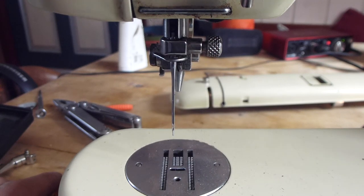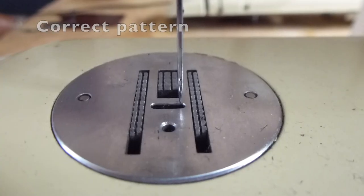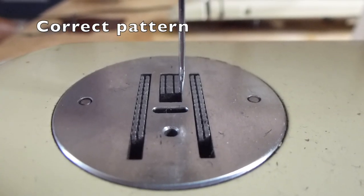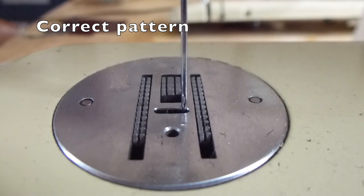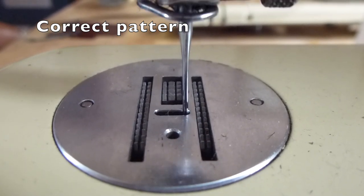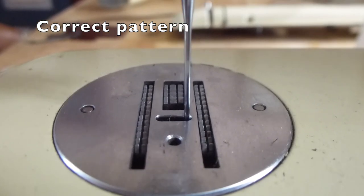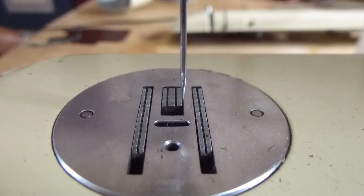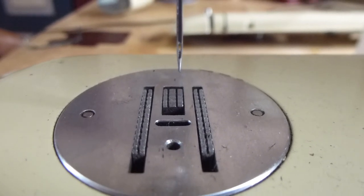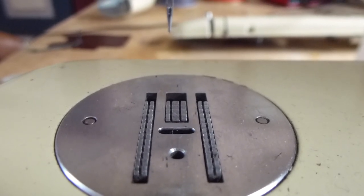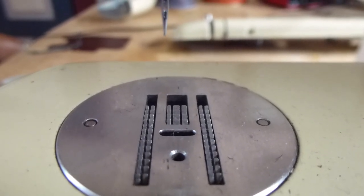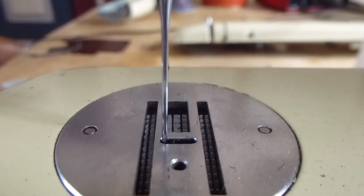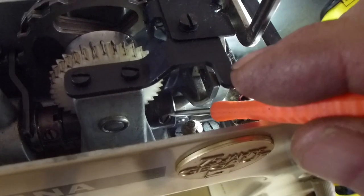What we're trying to do is change the relationship between the pattern cam and the drive shaft so that we can return to this correct pattern of the needle being straight up and down when it's going to go into the material. Out of the material straight, into the material straight.